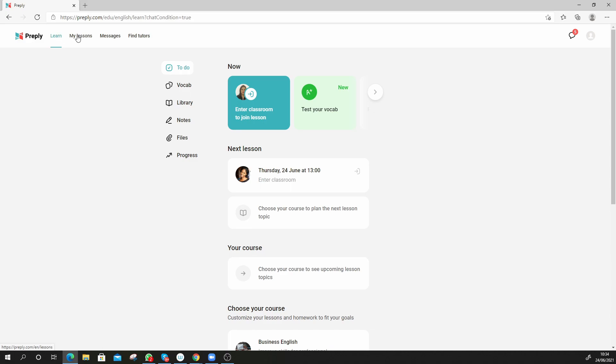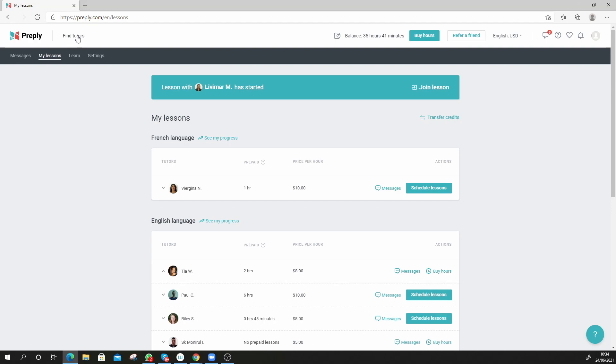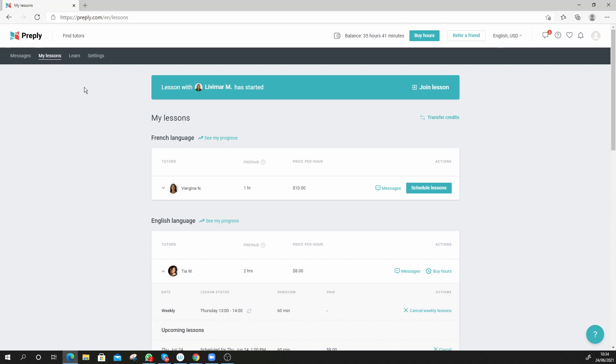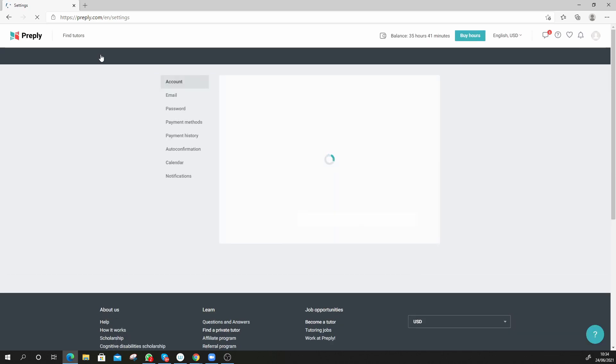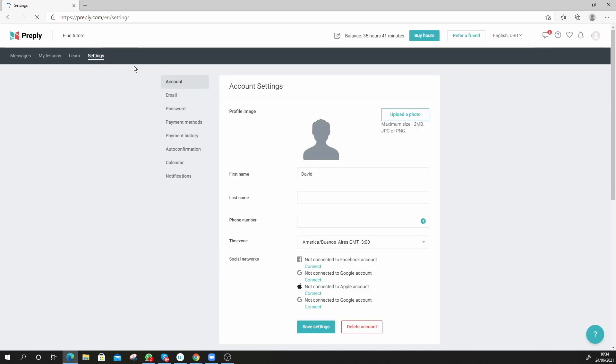We should be able to find, let's have a look in the settings here. We can have a look, we can see my auto confirmation. We find the auto confirmation setting right here, we click on that one.